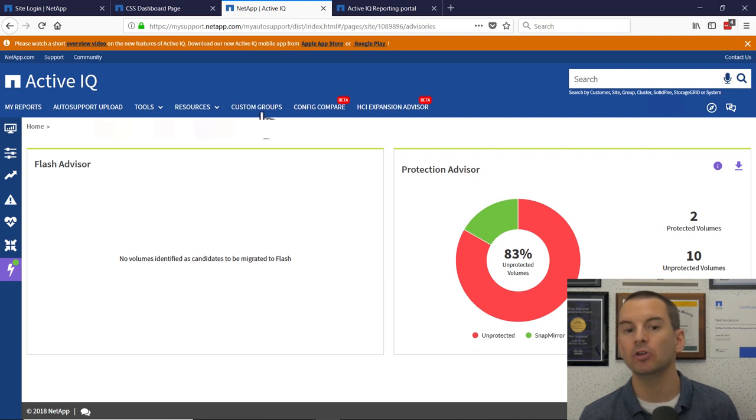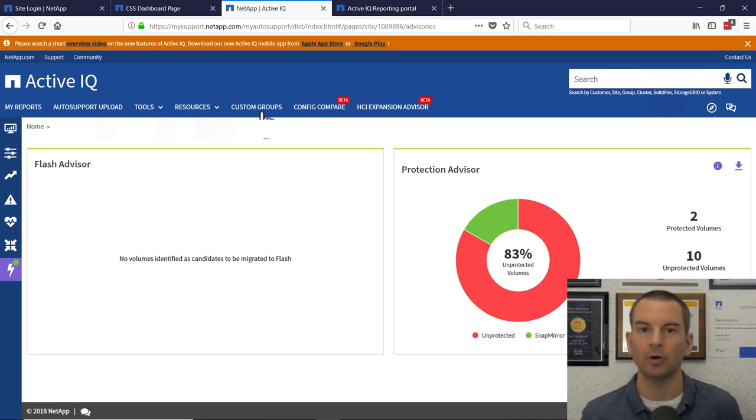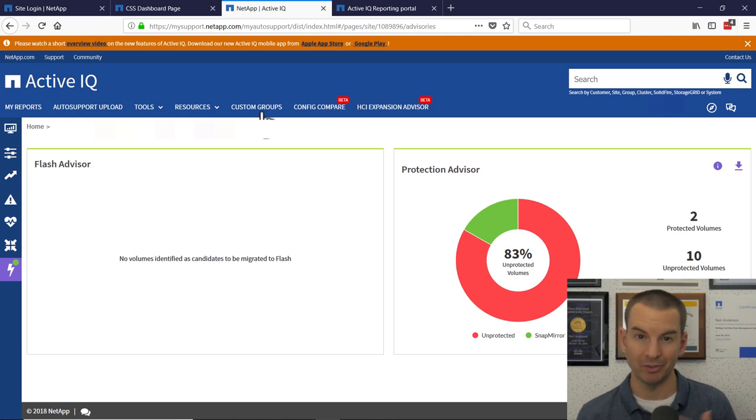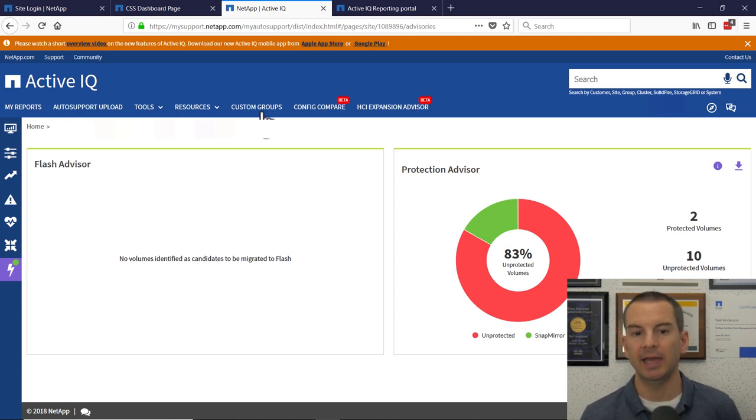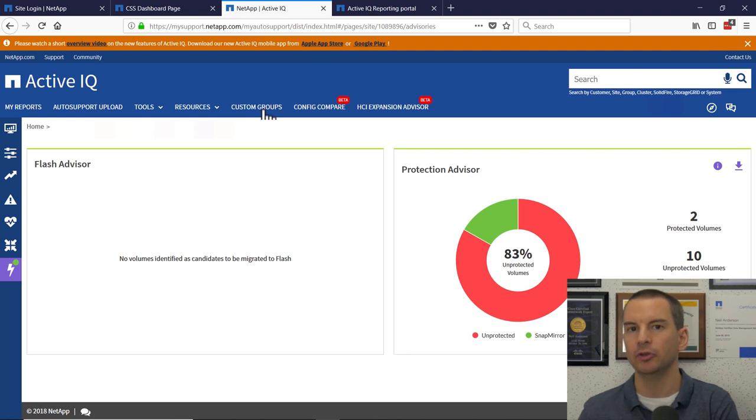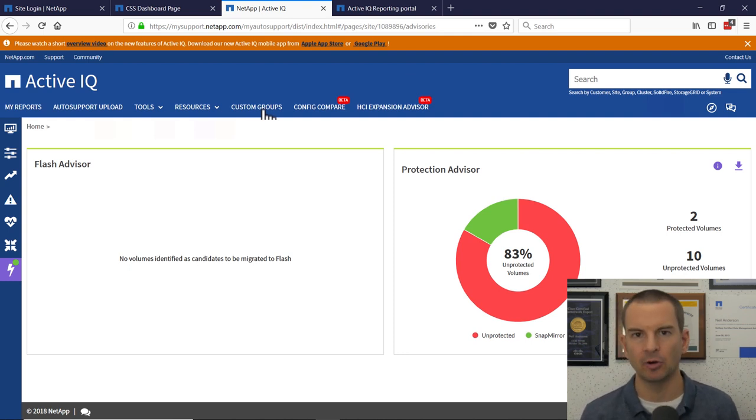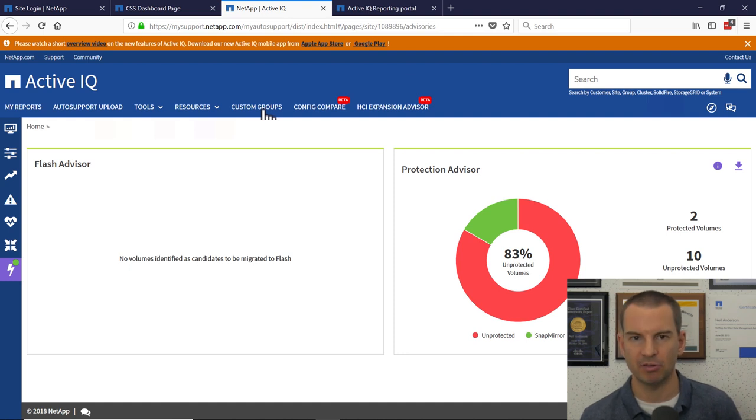Custom groups, what this would be useful for is if you are managing multiple NetApp systems for different companies, then you can group them into different groups. So you could have a group for company A, a group for company B and so on. It just makes it easier for administration.